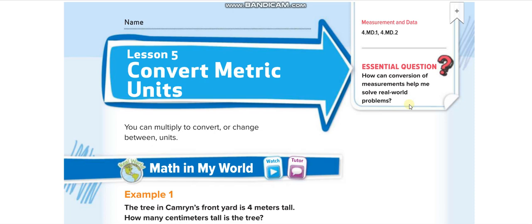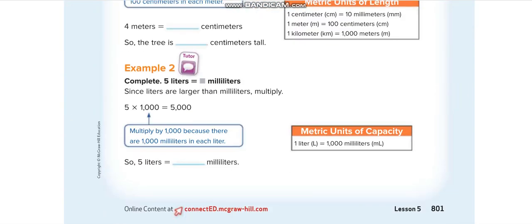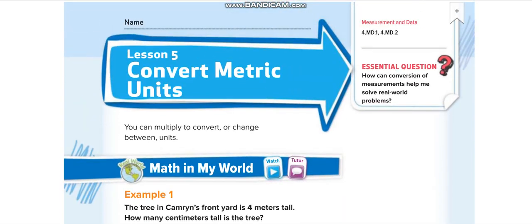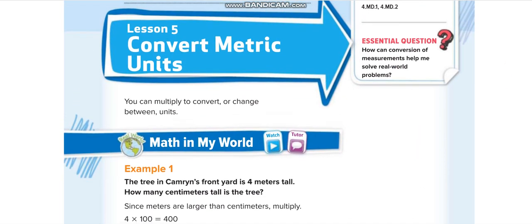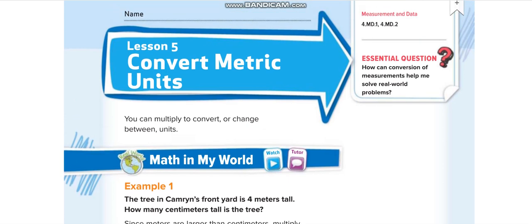Good morning everyone. Today's lesson is Grade 4, Chapter 12, Lesson 5: Convert Metric Units, page number 801. I hope you have your books and pencils ready. Before starting, please note that I've already uploaded the correct answers for the last lesson's homework on Pioneer and Edmodo — you can correct your answers from there. Please only submit homework through Pioneer; if you don't have access, you can use Edmodo. Do not send homework through WhatsApp.